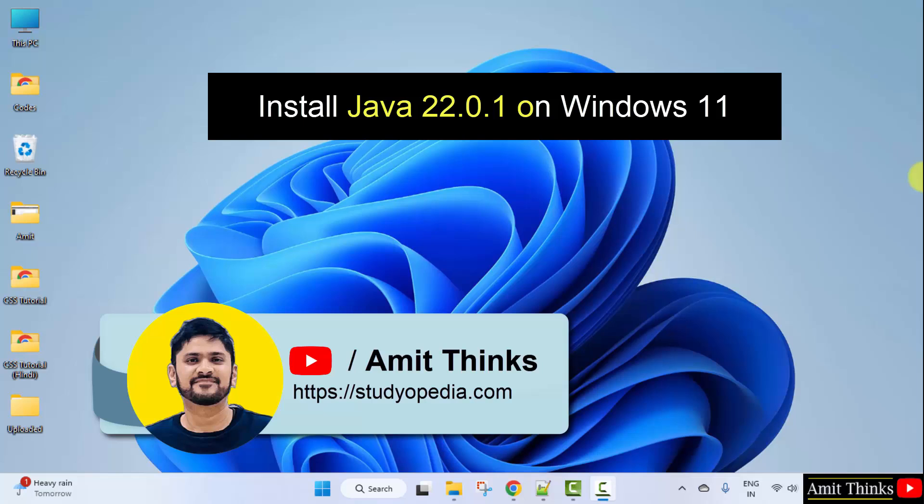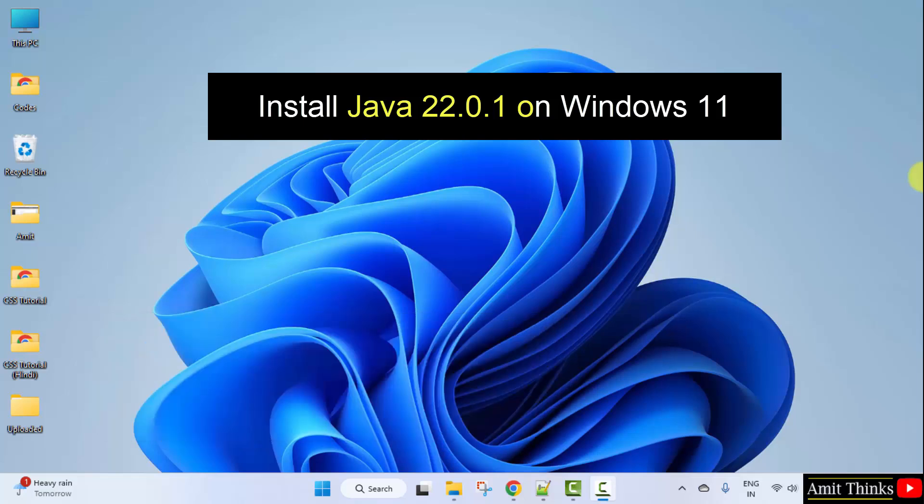Hello guys, welcome to Amit Things. In this video, we will learn how to install the current Java version on Windows 11. So let's see.